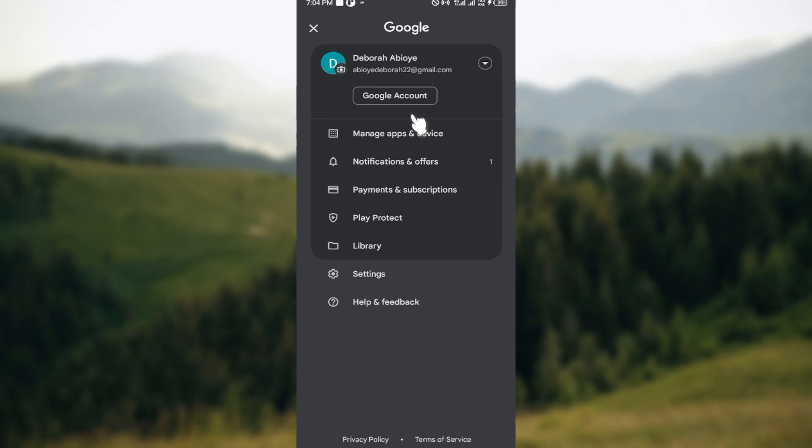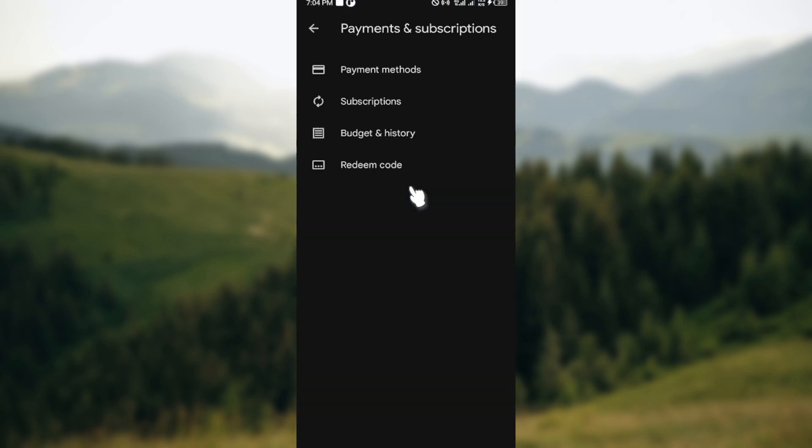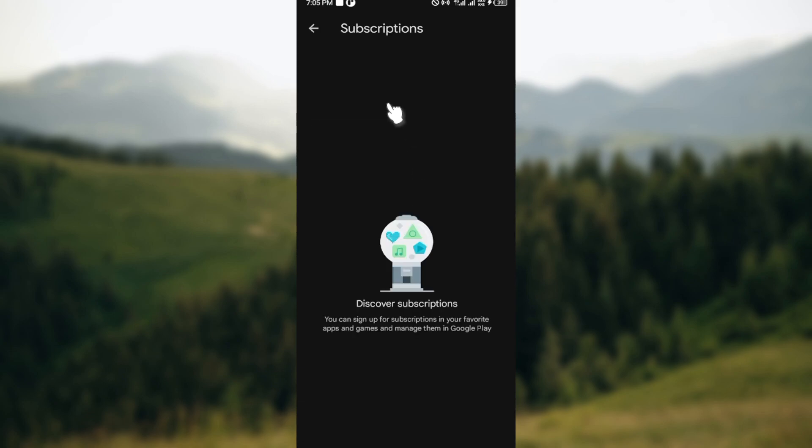Now after clicking on it, you'll be brought to your page where you'll see details about your account. The next thing to do is to click on Payments and Subscriptions. After clicking on that, go ahead and click on Subscriptions, and then you'll be taken to the subscriptions page.